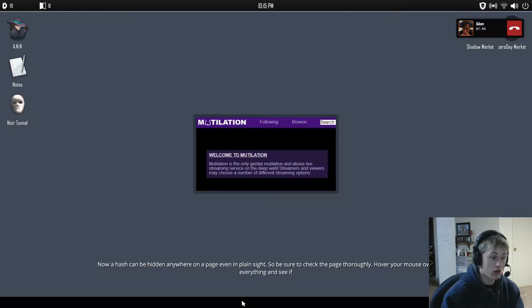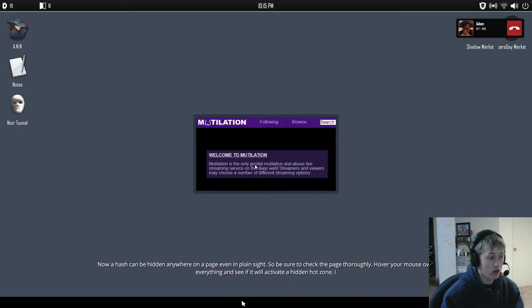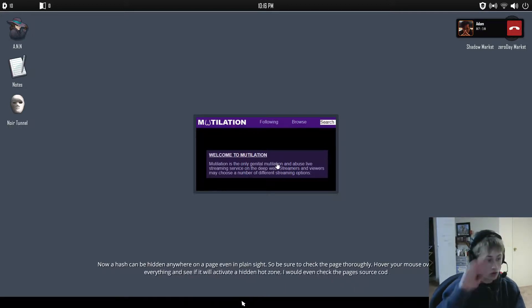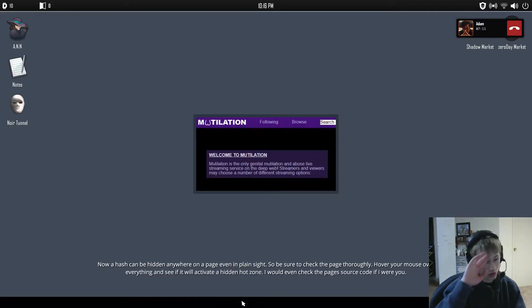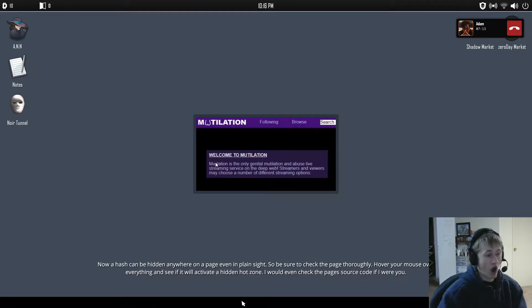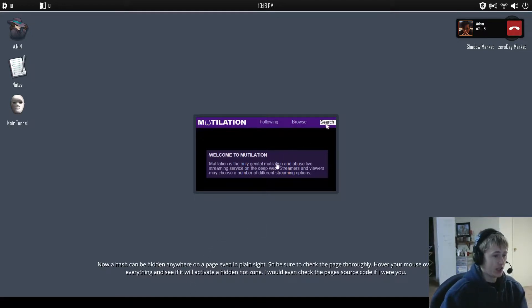So if you were to find a hash that begins with the number 1, it will be the first sequence of the master key. Now a hash could be hidden anywhere on a page, even in plain sight. So be sure to check the page thoroughly. Hover your mouse over everything and see if I'll activate a hidden hot zone. I would even check the page's source code if I were you.